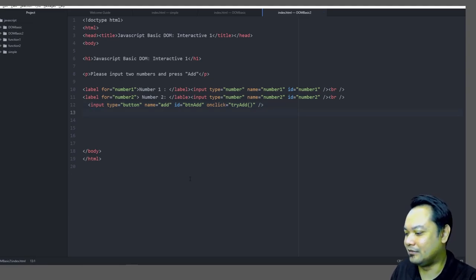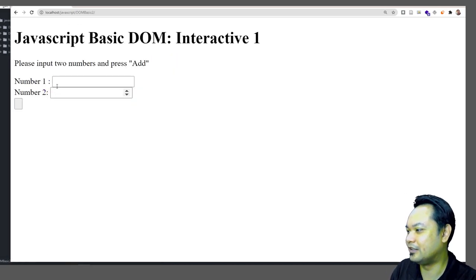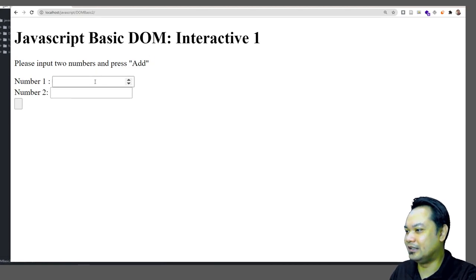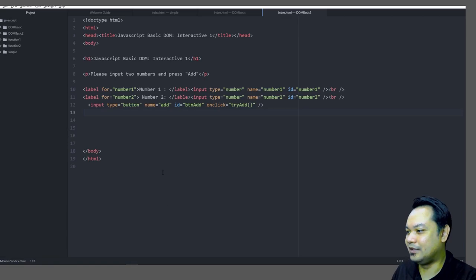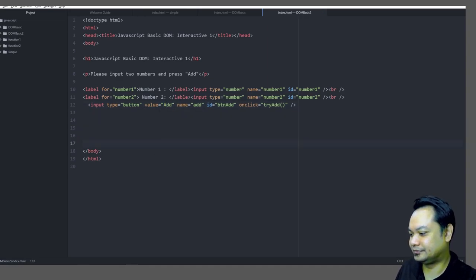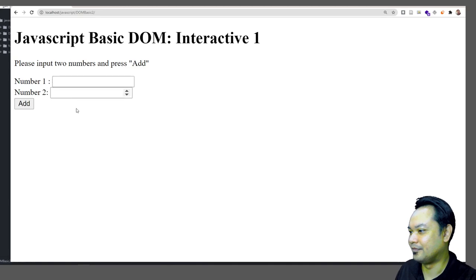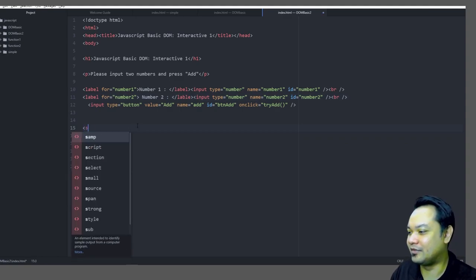Refresh the page and you can see number one and number two input fields. Set the button's `value='Add'` so the button displays the text 'Add'. You can also use CSS to ensure both text fields are well aligned. Next, write a simple JavaScript function.